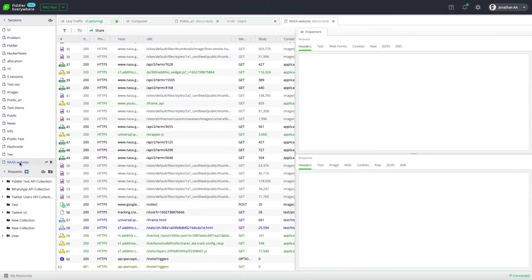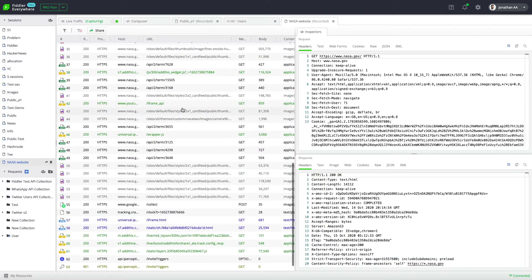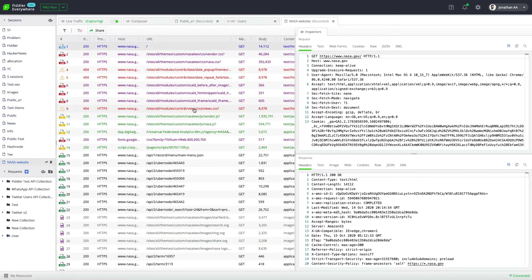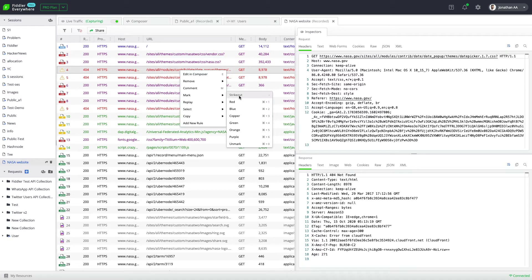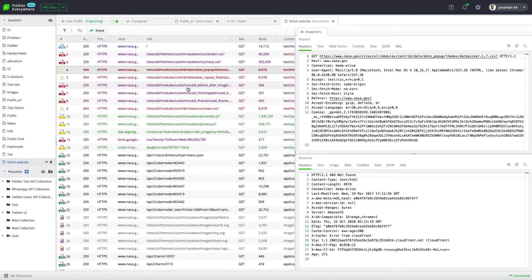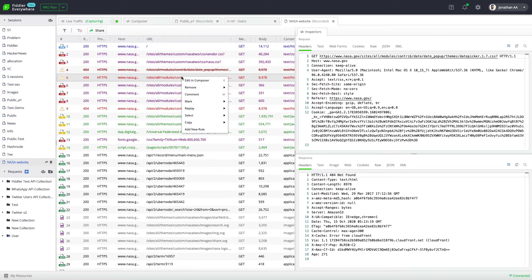When I click it, it opens a new tab with all the sessions saved in the NASA website. Now that I've managed to save the sessions, I'm going to highlight the sessions which seem to have a problem and are throwing a 404 error. To do that, I right-click the session and click on mark. I can either strike out or change the color to a different one. I'm going to strike out the session and change the color of the other session to copper.